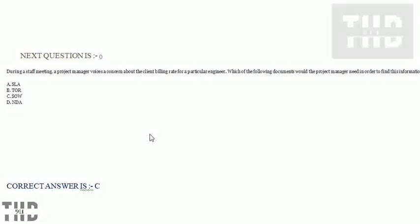Option A: SLA. Option B: TOR. Option C: SOW. Option D: NDA.